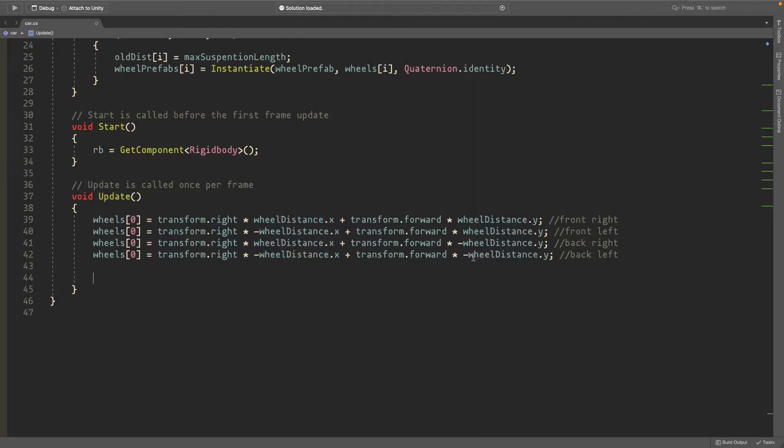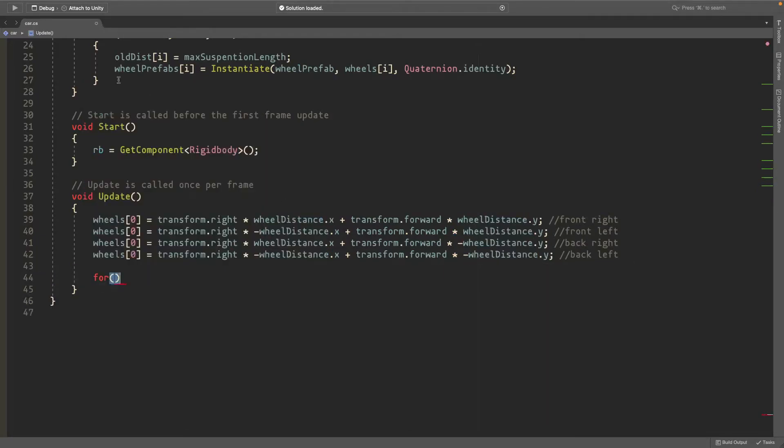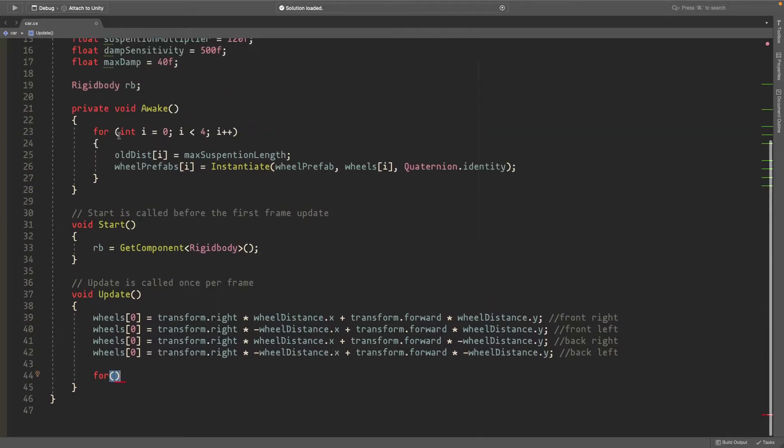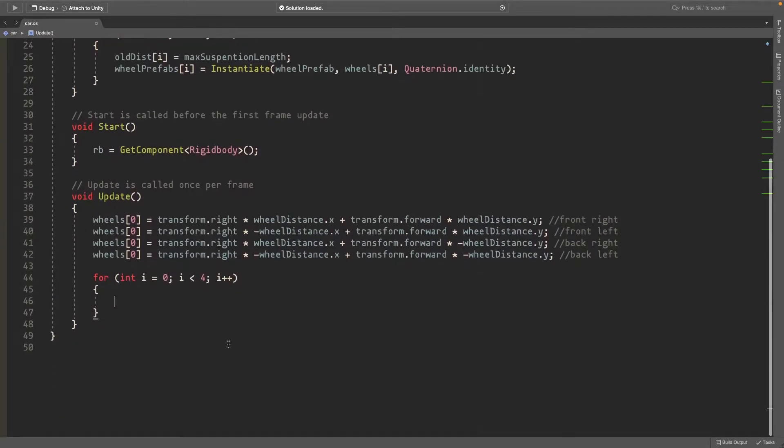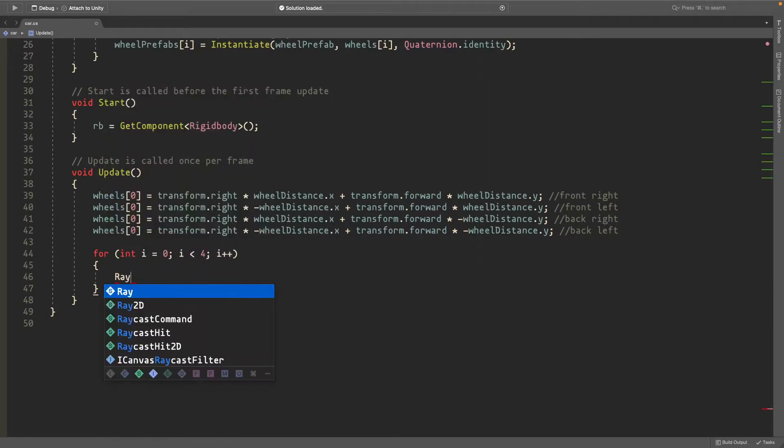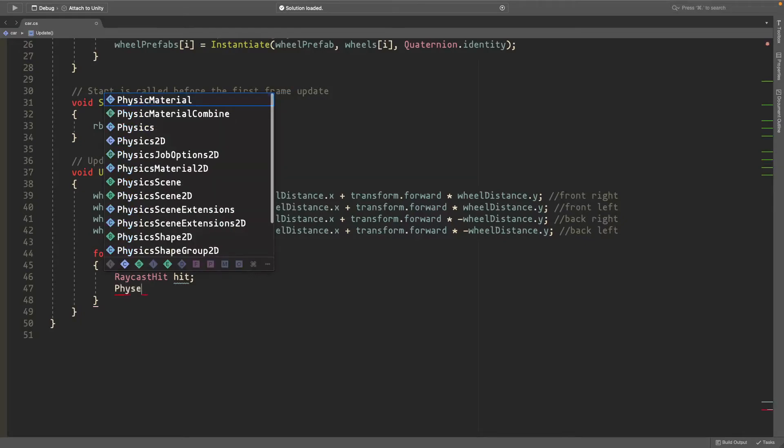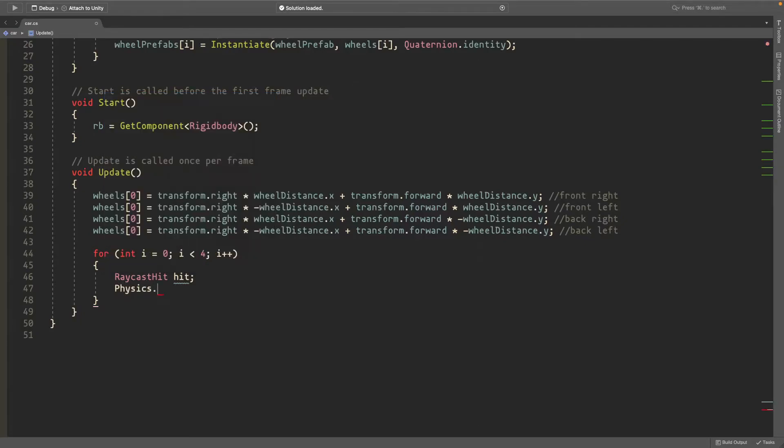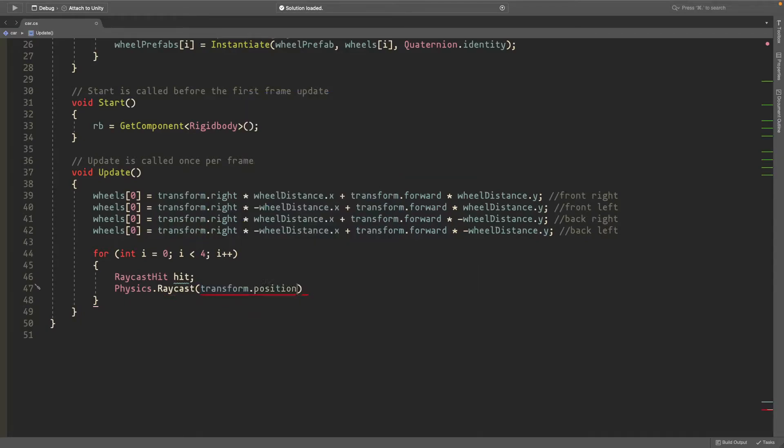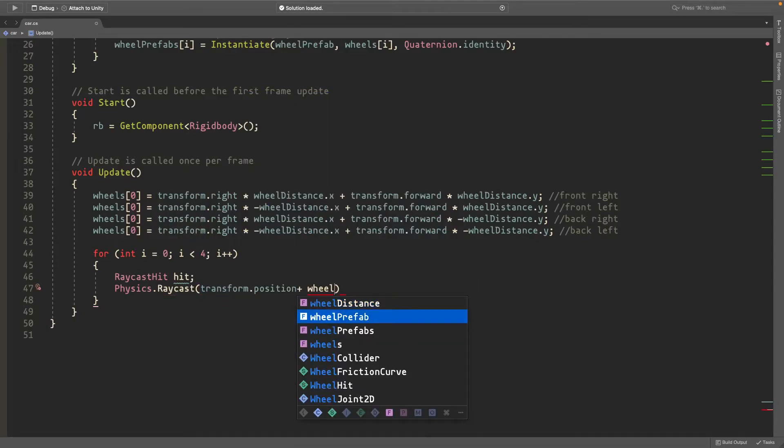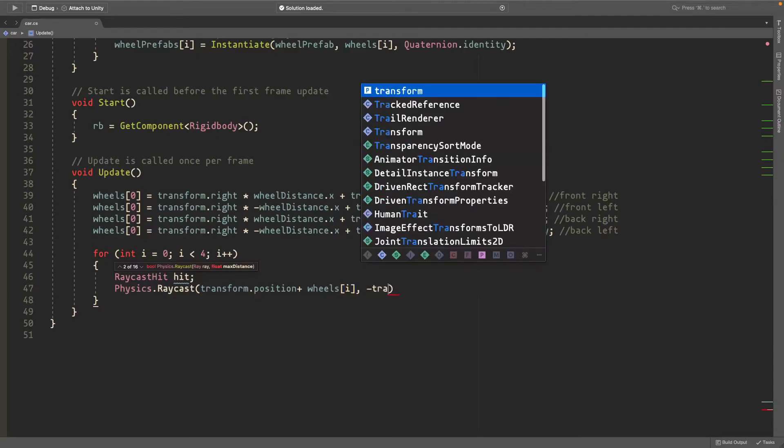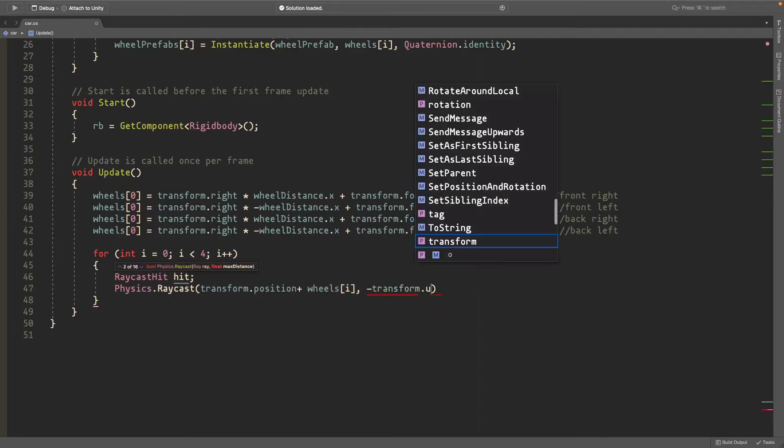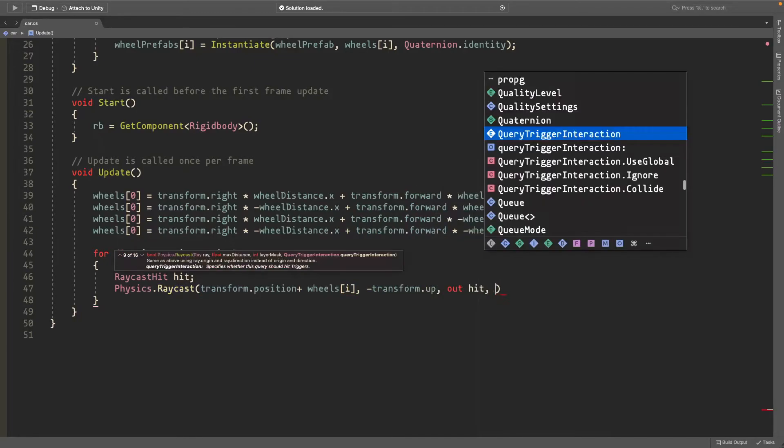We'll make another for loop that's literally the exact same thing as this. Copy it here. And inside of this for loop we need a raycast. A raycast hit. And just call it hit. And then we'll set a physics dot raycast. Physics dot raycast. From the transform dot position plus wheels at i. And we want it to be pointing at negative transform dot up. Send the information to the out variable. The hit variable I mean. And the max distance is going to be max suspension length.